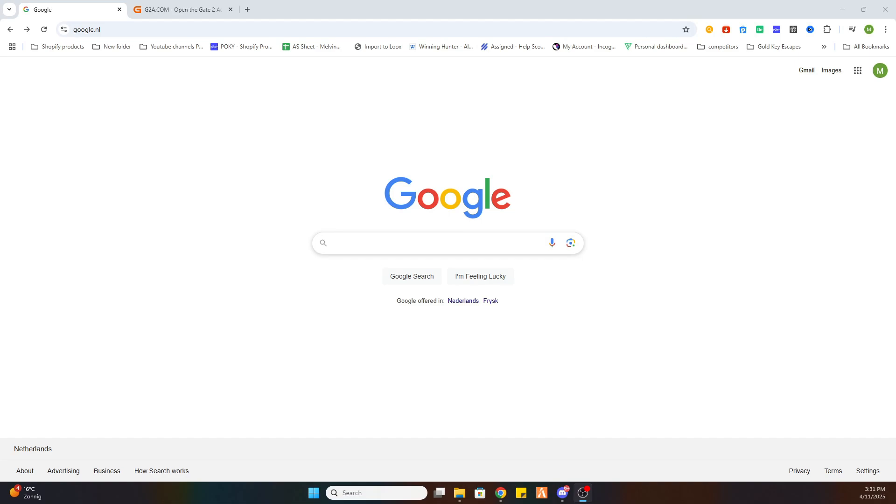The first step is to open your Google browser and before we start I would like to ask you to subscribe to our channel and like the video.